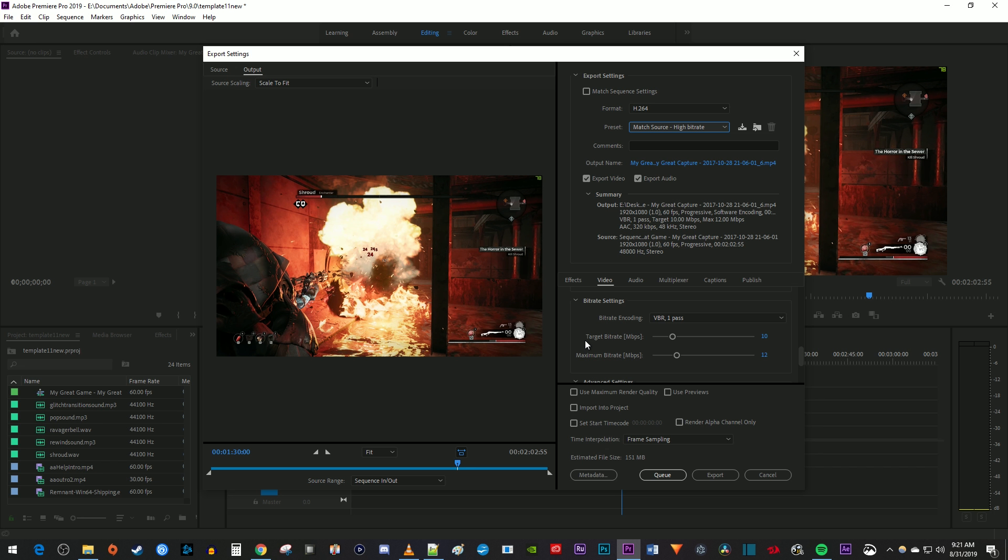Now if you have 60fps footage like me, I wouldn't recommend going lower than a target bitrate of 10, but if you have 30fps footage, you can safely reduce the target and maximum bitrate to 5 or 6 without making a huge difference in quality.